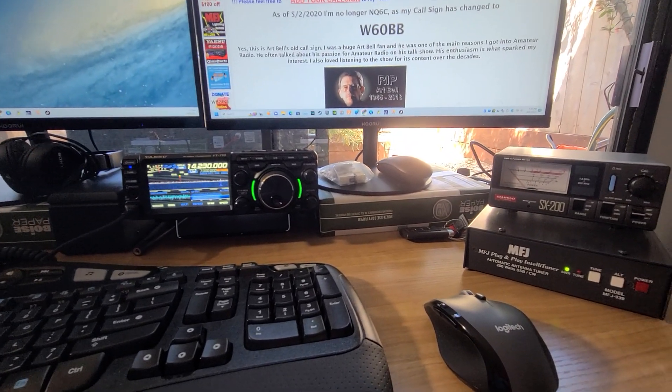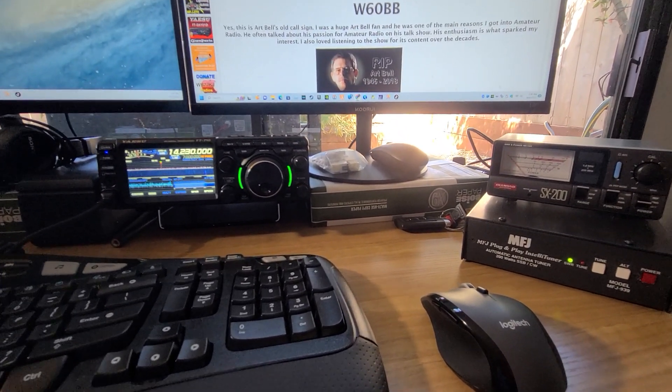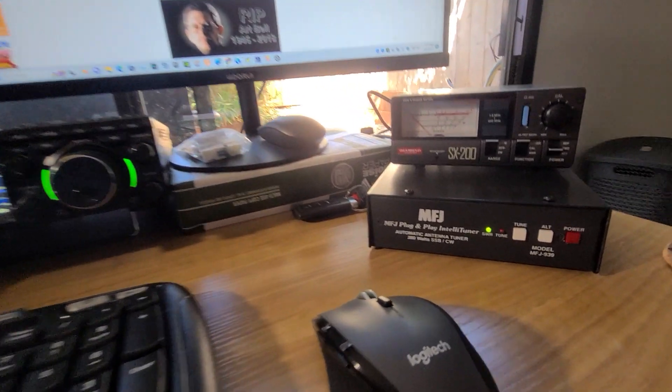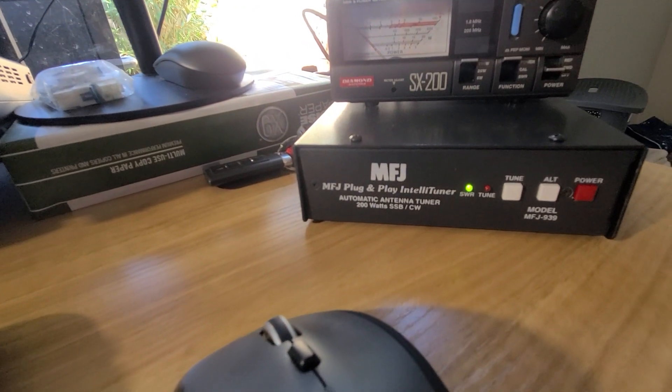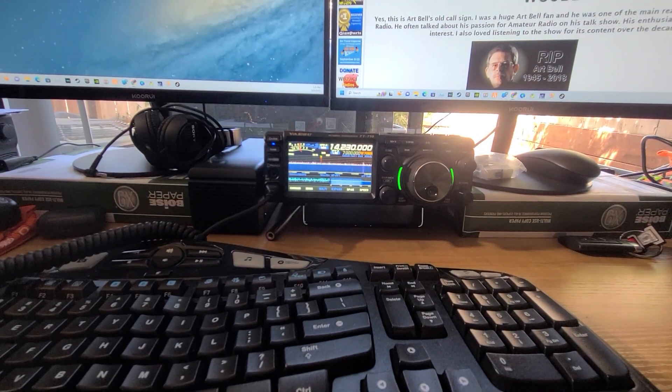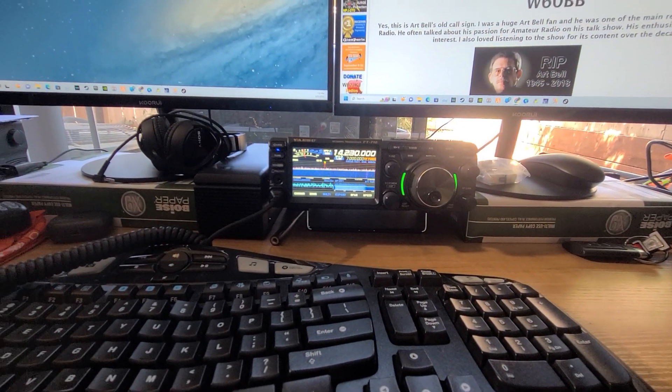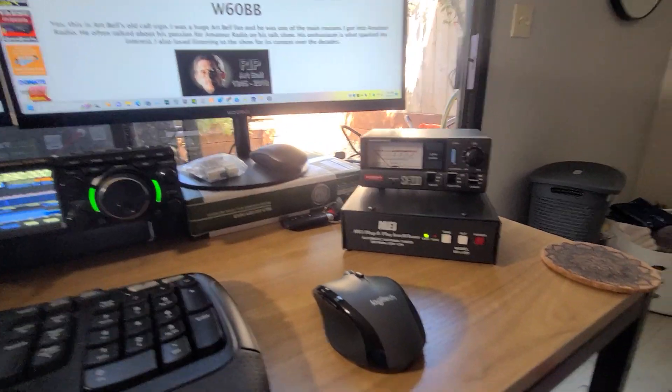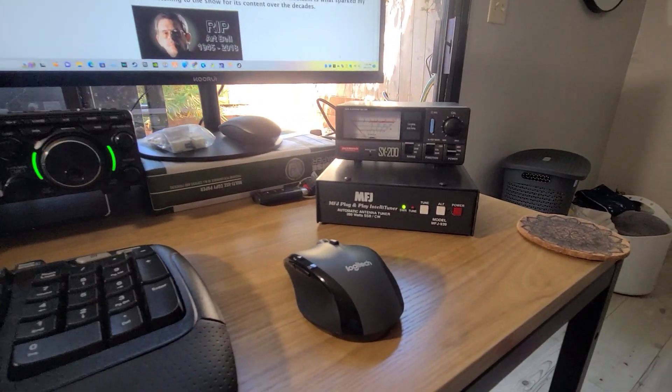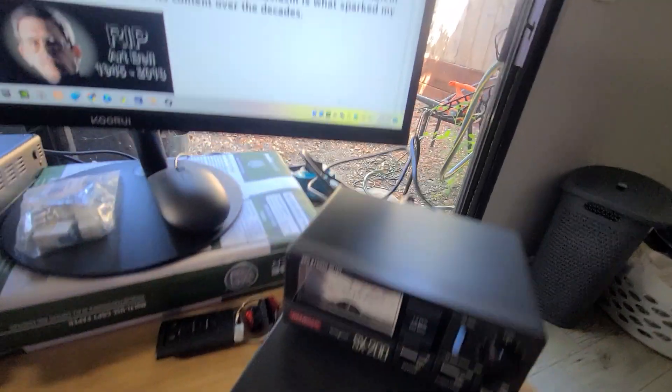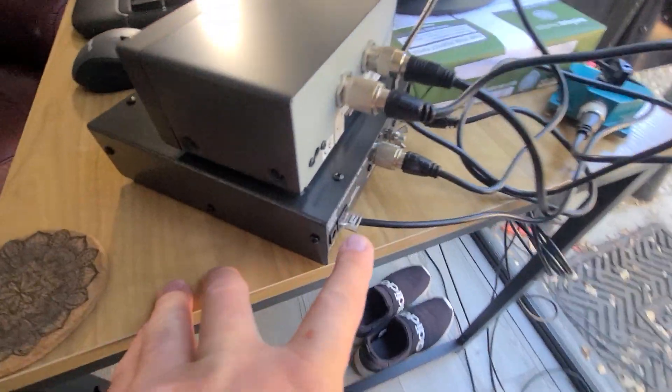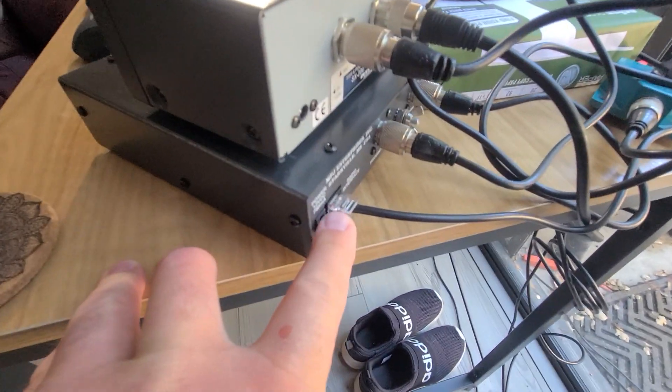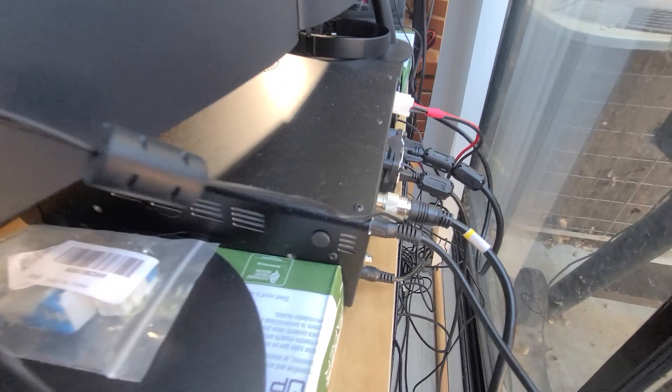Hey, what's going on YouTube? Today I'm going to cover how to use your MFJ 939 with your Yaesu FT710. I bought the 939 Y model, which comes with the cable that goes from the tuner to the back of your Yaesu.